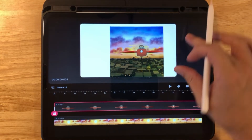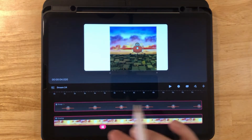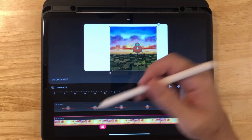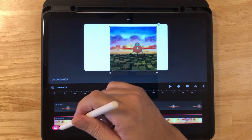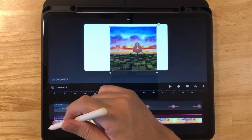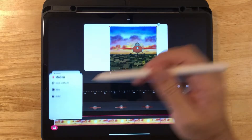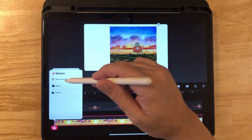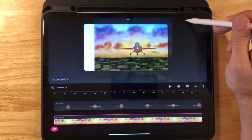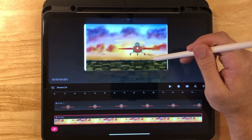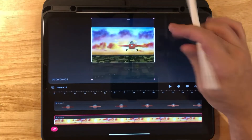Now go down to the background layer and we're going to resize it. Bring the playhead to the beginning, click on Move and Move and Scale, and go ahead and resize it to fit the area.